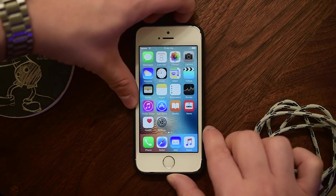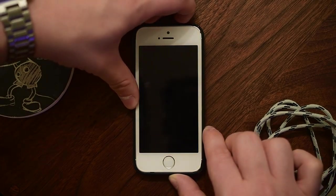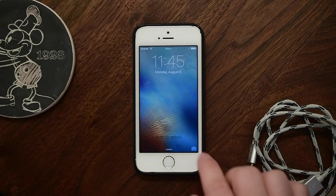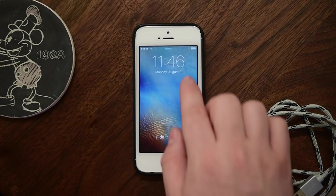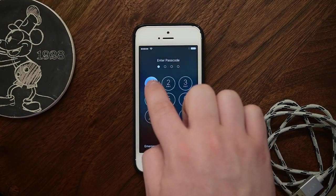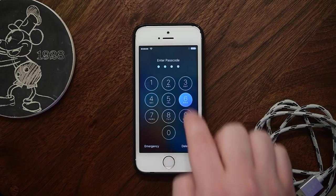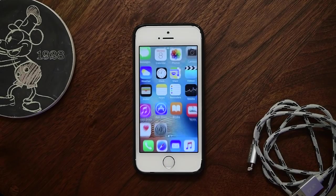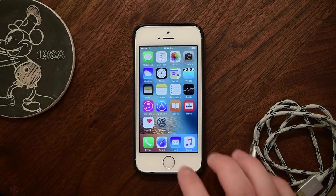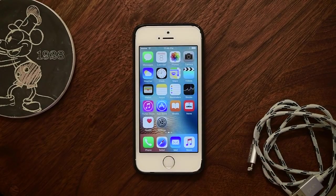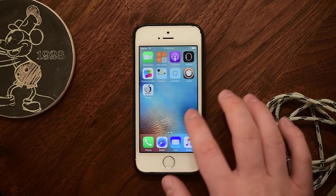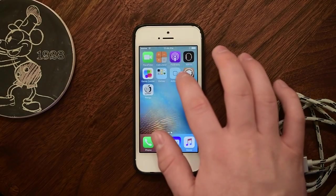So if I lock my phone right now, we check out the time — so 1145, well 1146 now — I can type in the code 1146 and I'm into my phone. So if you like the idea of using the time as your passcode, check out Callisto.